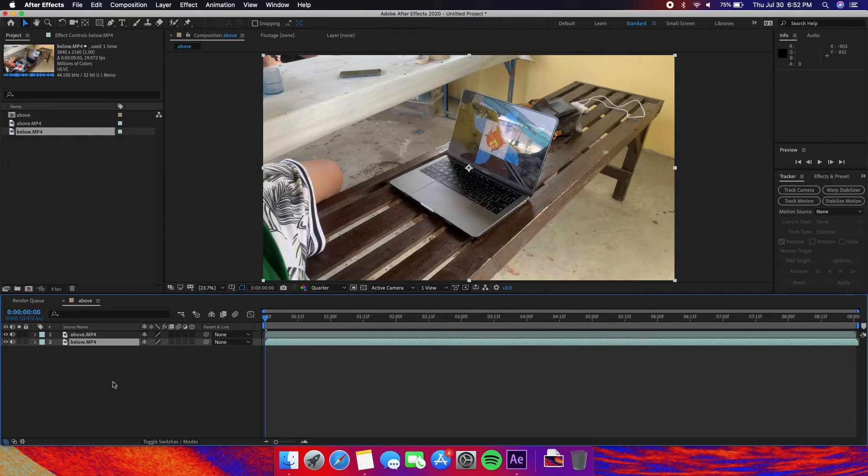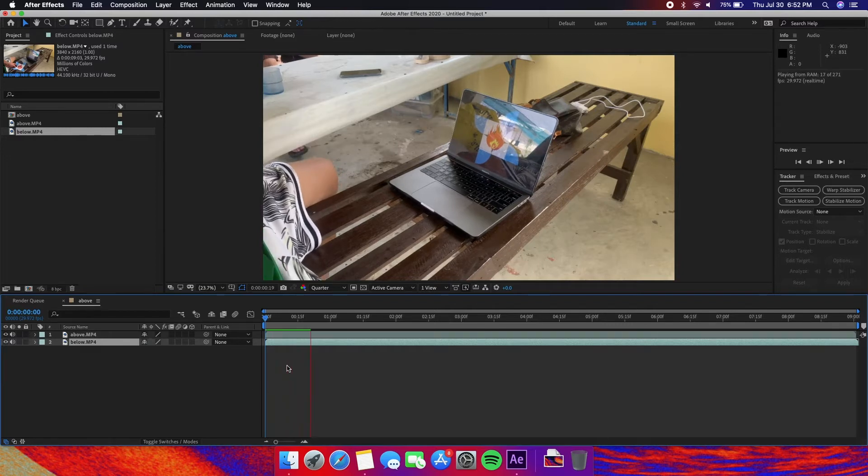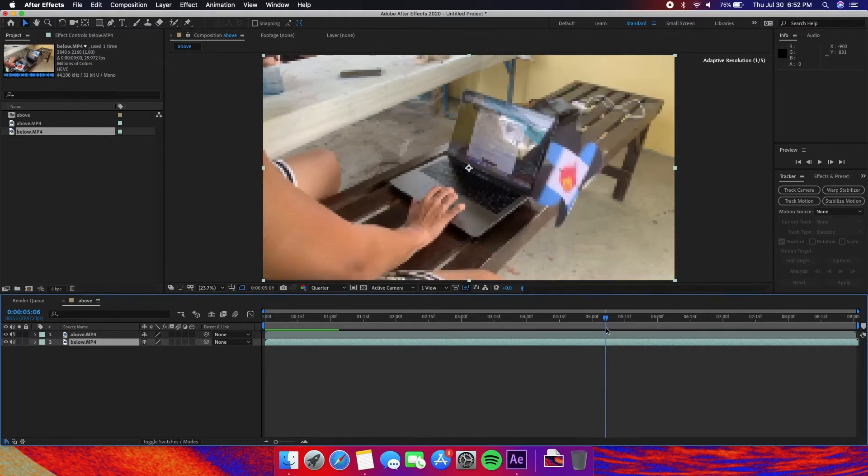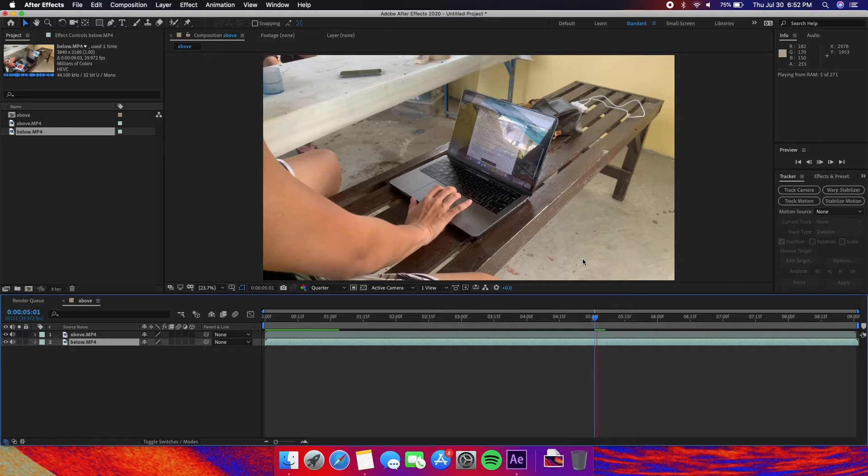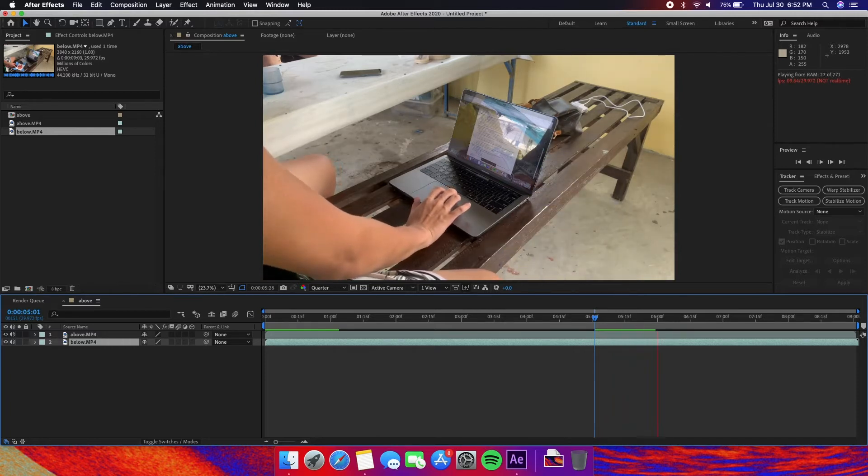Okay once we play back the video we'll see that the effect is already there. Once we put it right here as you can see it goes out like that.